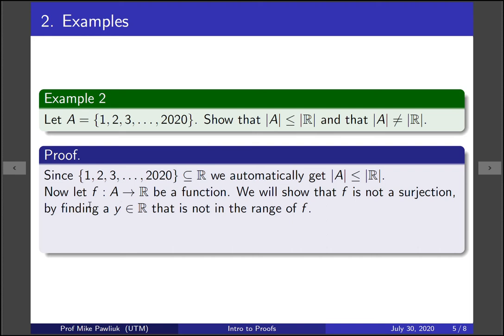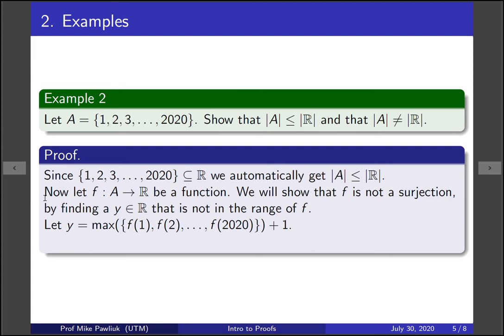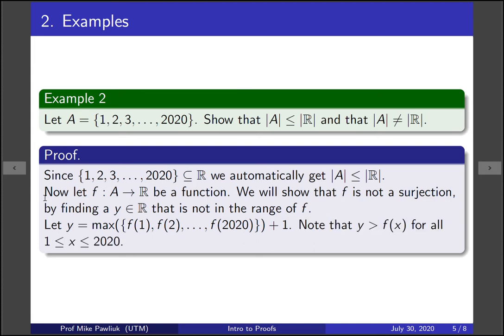This is often a challenging part for students. So what I want you to do right now is think of a function, think of maybe three or four functions that go from the set A to the set of reals. And what's something that's bigger than all of them? Well, one thing that you can't do is you can't just say a number. You can't just say, ah, I don't think a million is going to be in the range. Well, you don't know that because your function might output a million. So you need to define this y in terms of the function. So one way to do this is to take the maximum of all the outputs and then add one. So will this be in the range of f? Definitely not, because this value y is bigger than all of the outputs of f. So y isn't in the range. So this gives us an example of a real number that isn't in the range of the function.